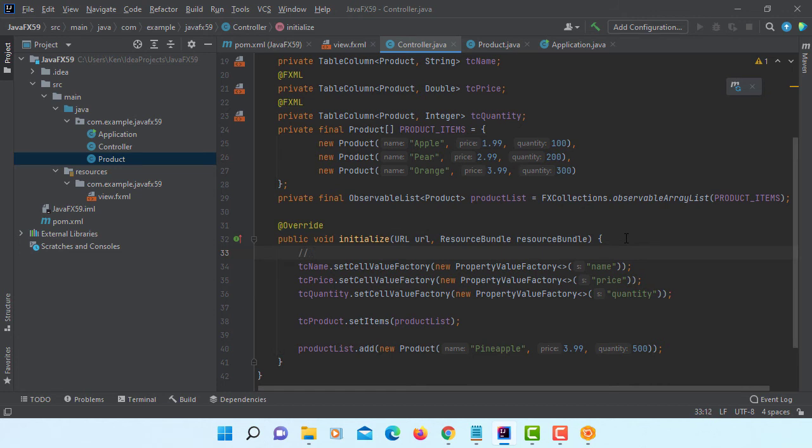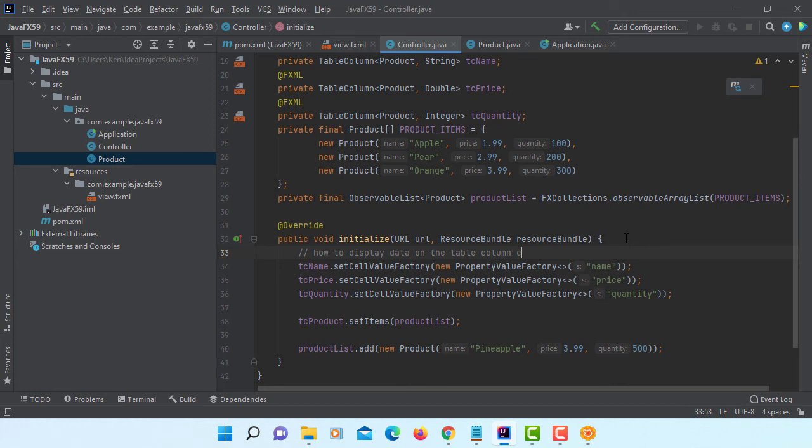Okay. Let me add some comments so that you can review later on. This is how to display data on the table view cell holding some sort of data.